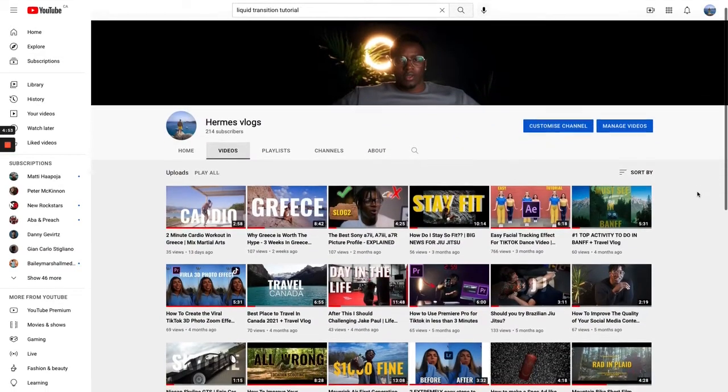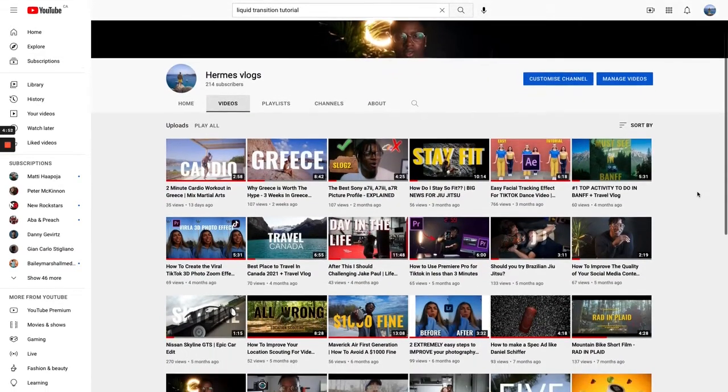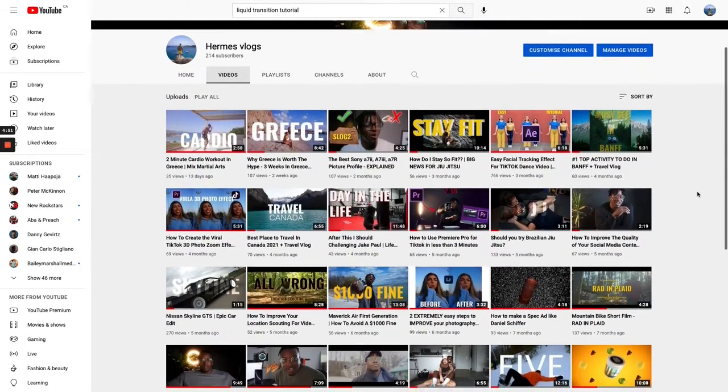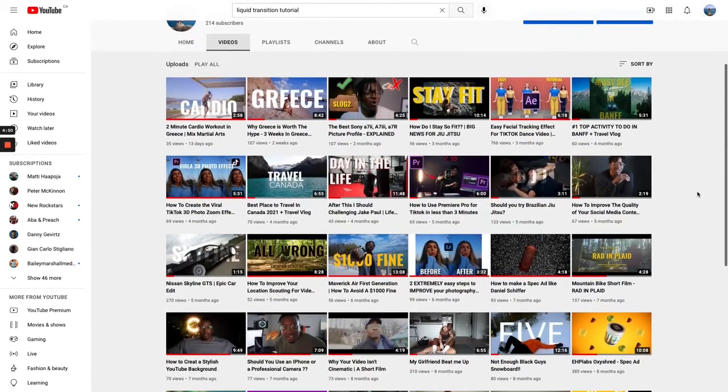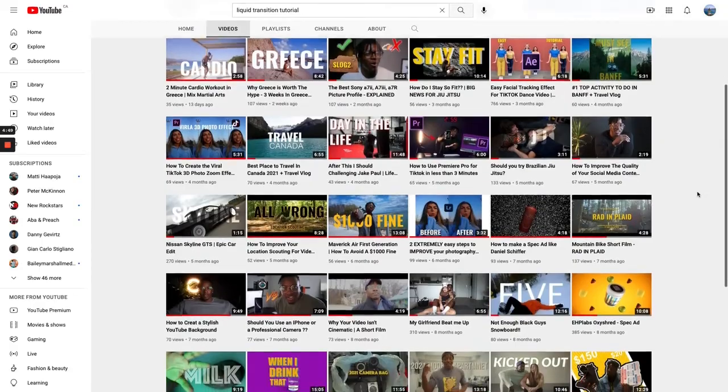What's up, YouTube? Welcome to Hermes Vlog, the channel where we focus on easy tutorials and epic vlogs that teach you how to become a better content creator.